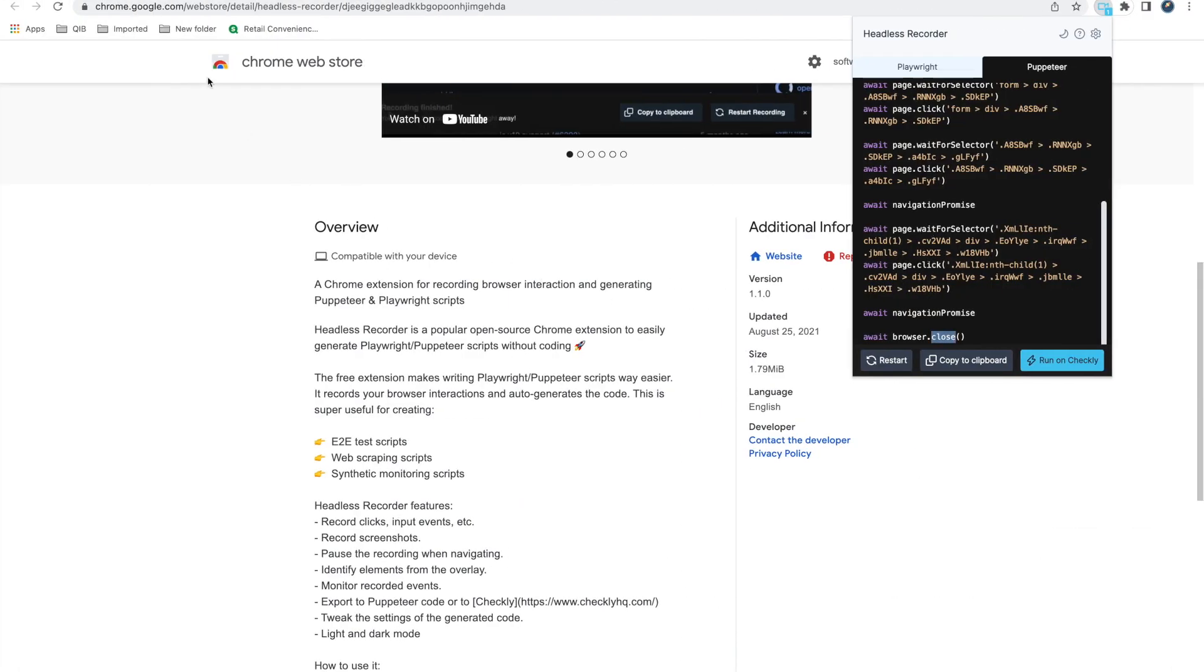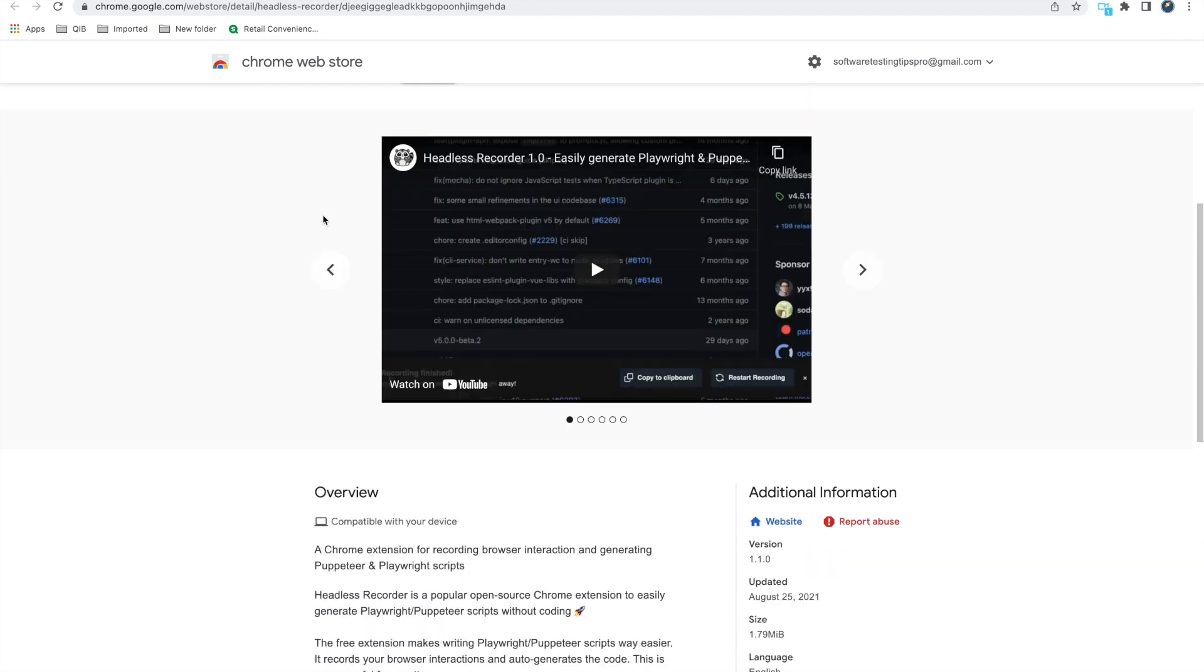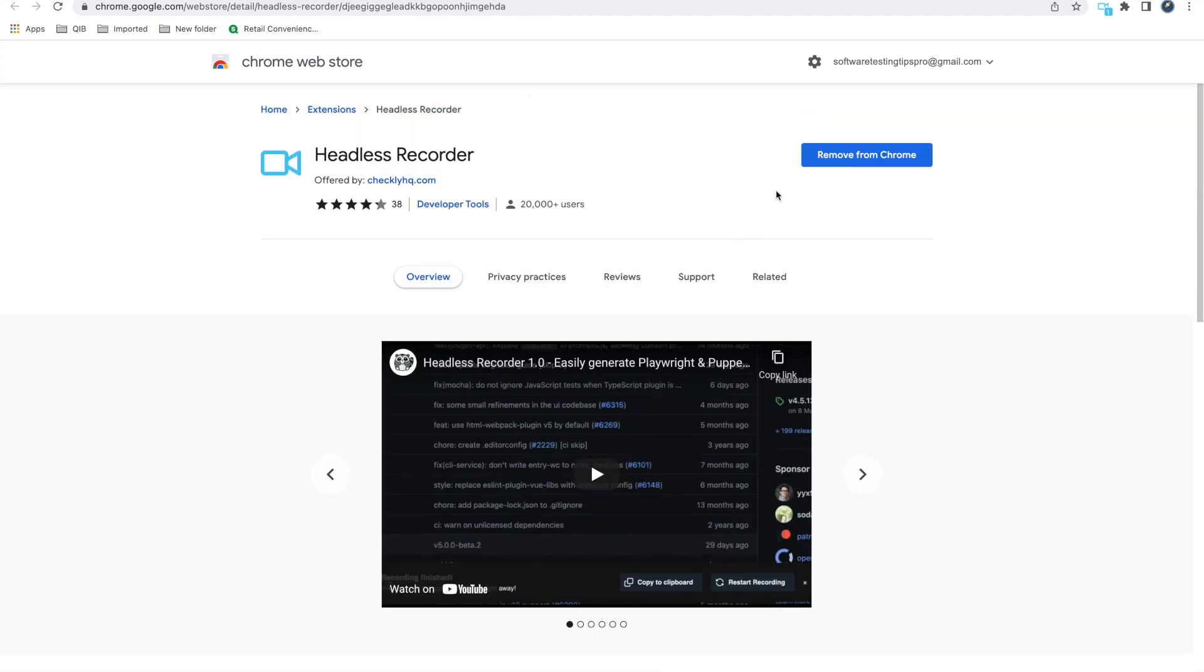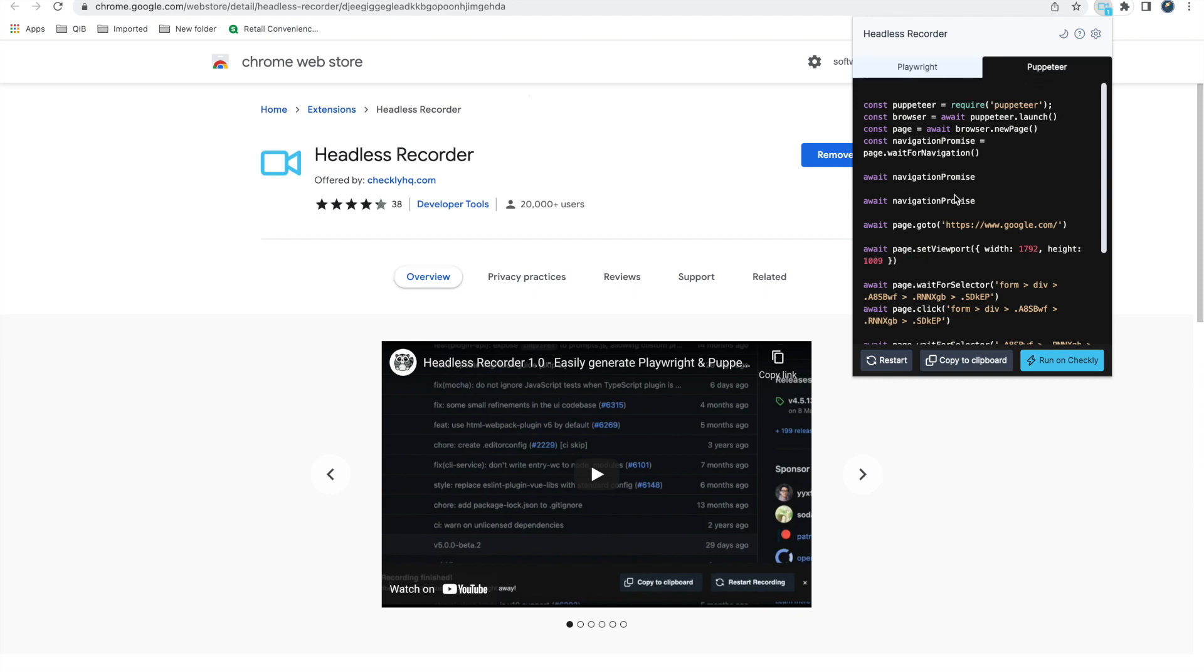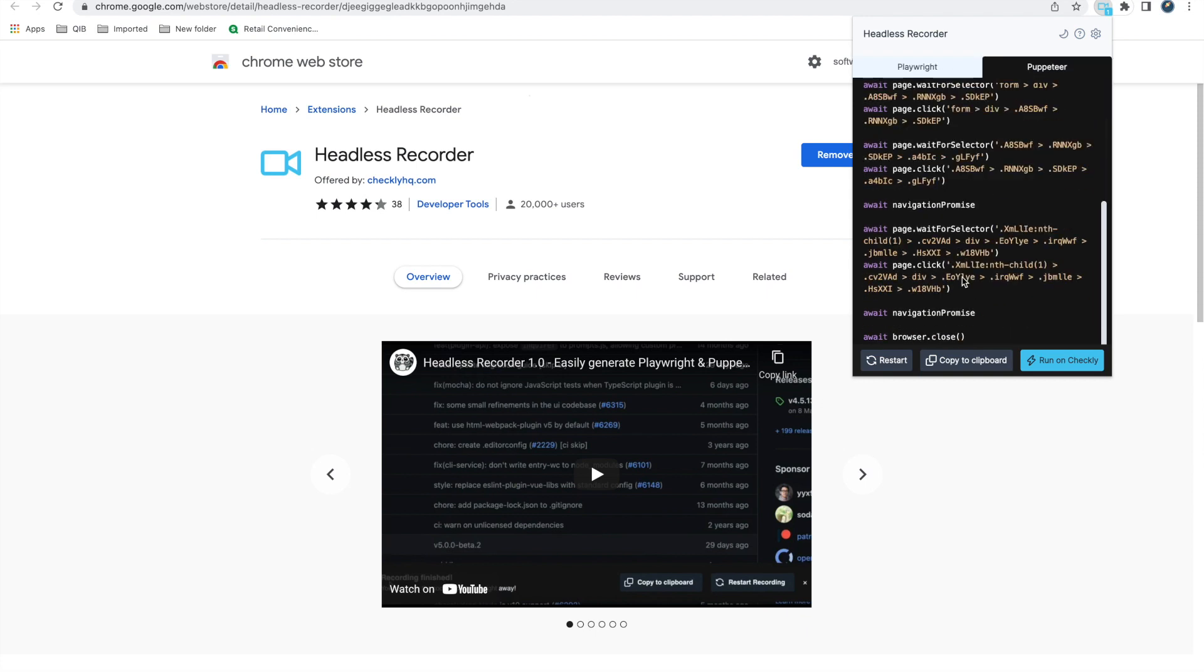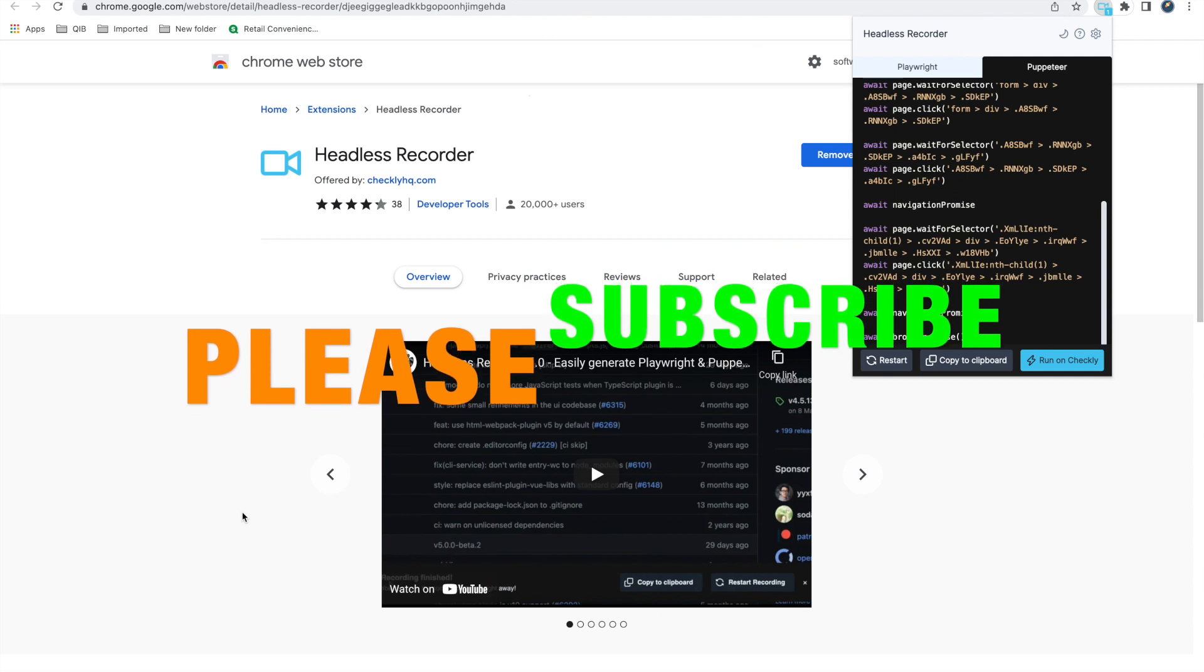So this is pretty straightforward. You just need to install a plugin, record the session and stop. When you stop you get this code and you just have to copy the code and paste in your editor. So that's it.